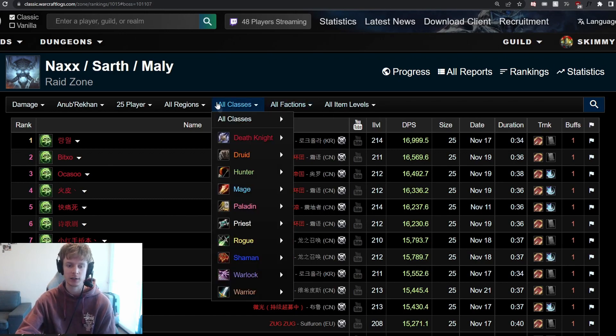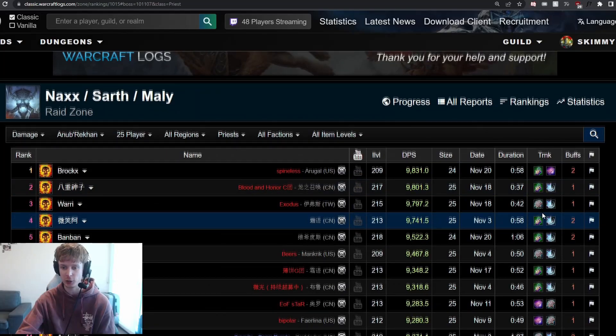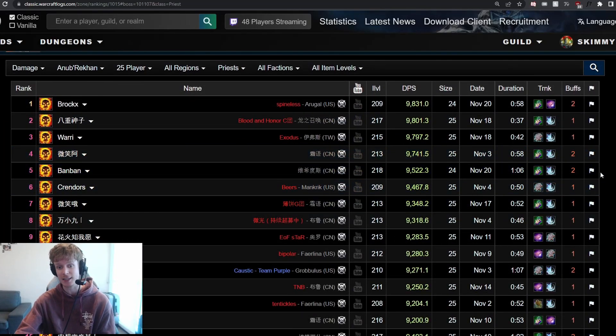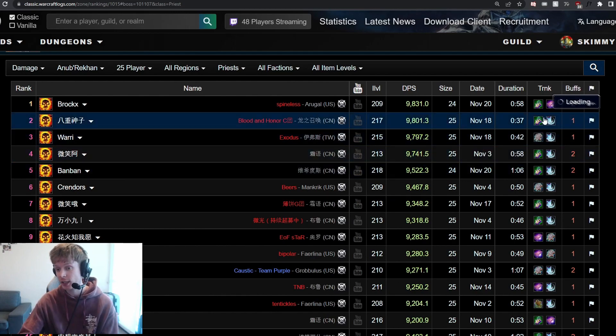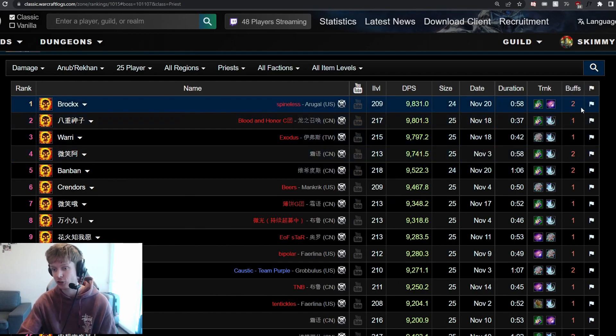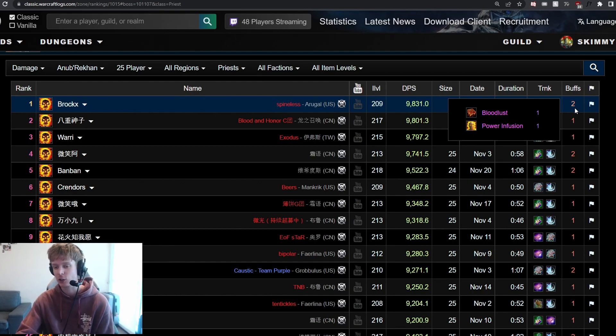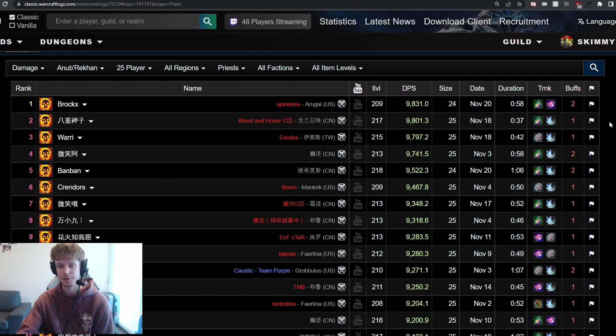Let's have a quick look to see really what the top logs are for Shadow Priest. The number one kill is actually from a player down under on the same server I'm playing on. So that's pretty cool. They're using the Dying Curse Trinket as well as Illustration, so just a lot of upfront raw stats, as well as receiving a Power Infusion during the fight.